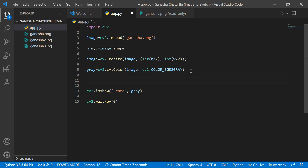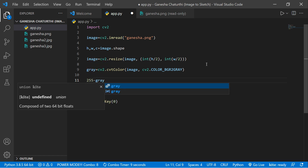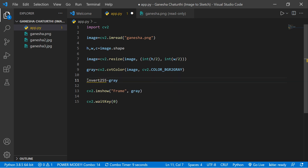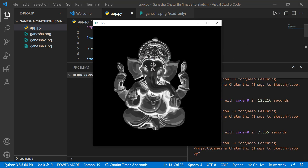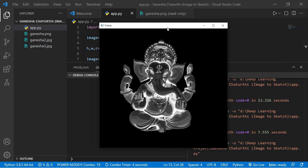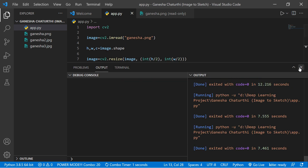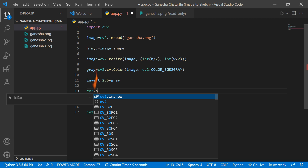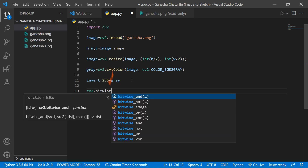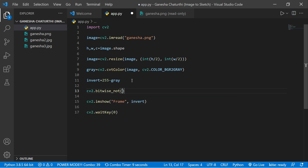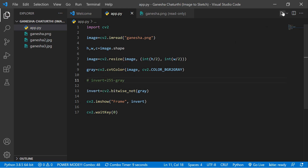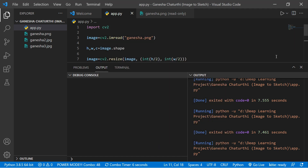Next, convert the grayscale image to a negative image by subtracting it from 255: invert = 255 - gray. You can also use cv2.bitwise_not(gray) — it does the same thing. Let's use the bitwise_not version and comment out the previous line. Running the code confirms both approaches work fine.